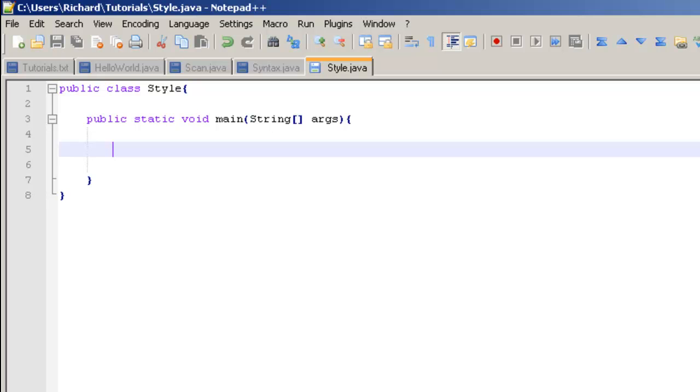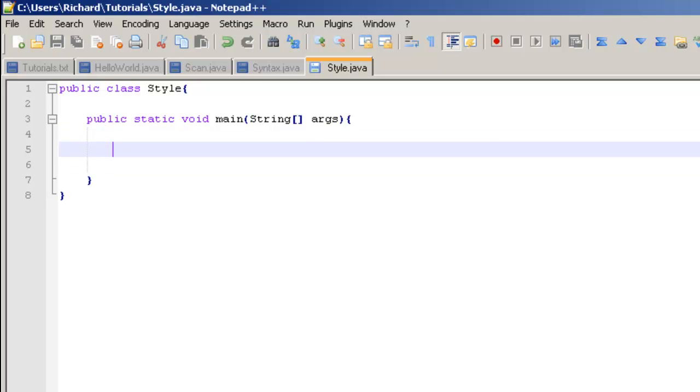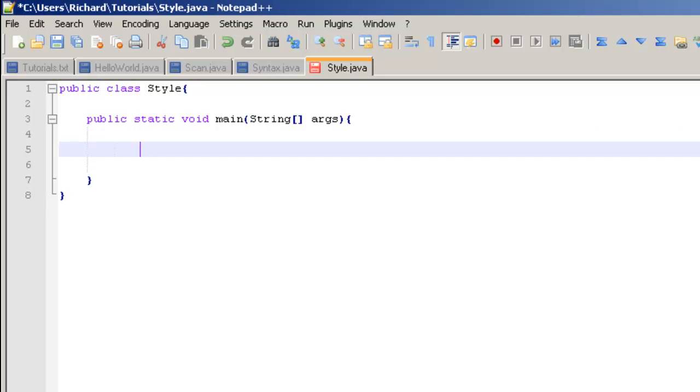I'm trying to think of anything else I could teach you guys about style. Yeah, just always remember to indent.